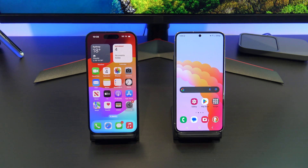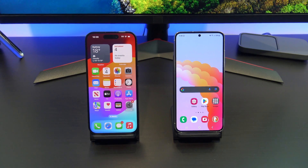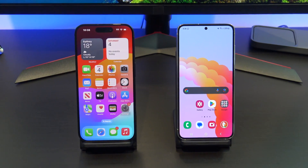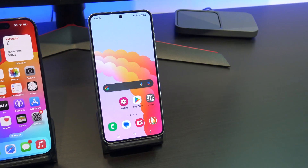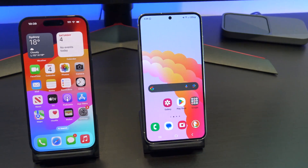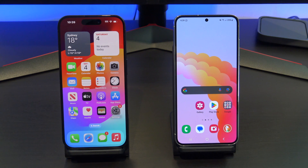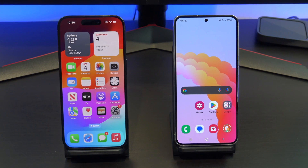Awesome guys, congratulations — you have just copied across all your data from your Android phone to your new iPhone. That's all from me. If this was a helpful video, don't forget to leave a thumbs up, don't forget to subscribe, and thanks for watching guys, bye bye.